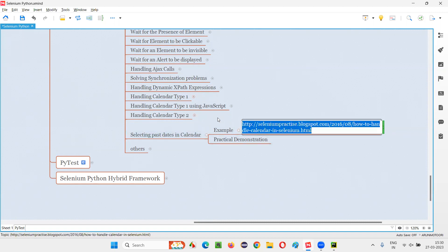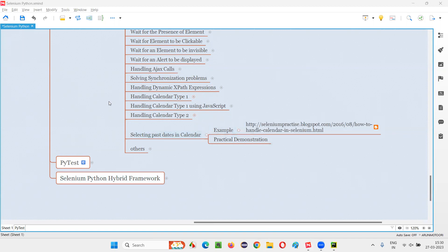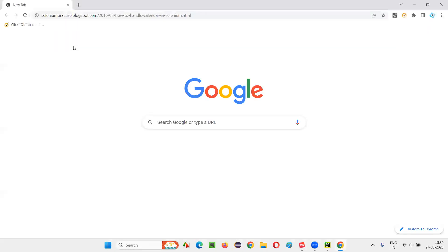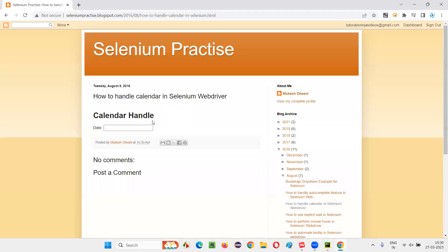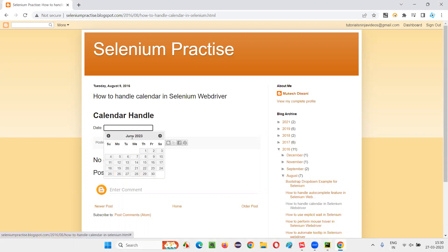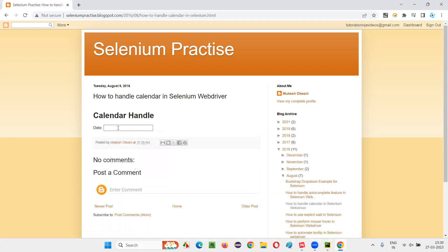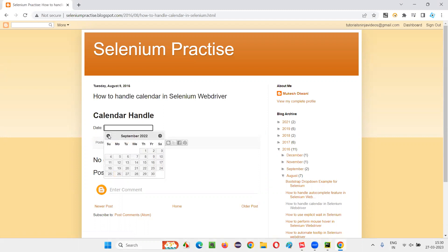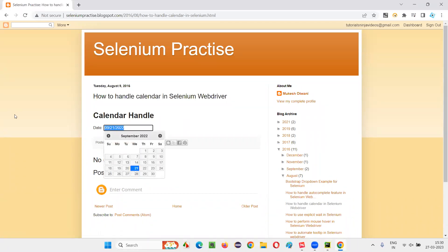Let me show you that application page where this particular type of calendar is available, where you can go back and select past dates. I'll show you manually first. I'll copy this URL, open the browser, and browse this application. Here we have this field — when I click here, I get a calendar. In this calendar, there's a possibility you can select future dates, or you can go back to the previous year, like September 21, 2022. You can even select past dates.